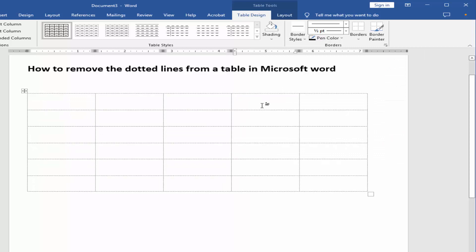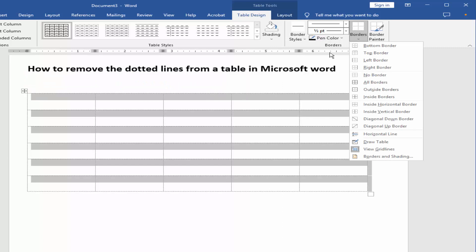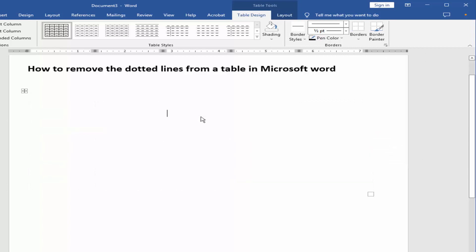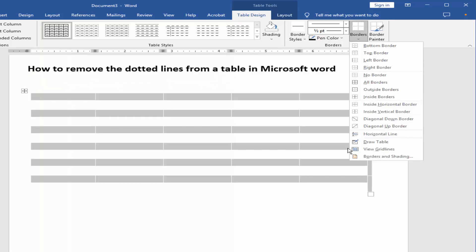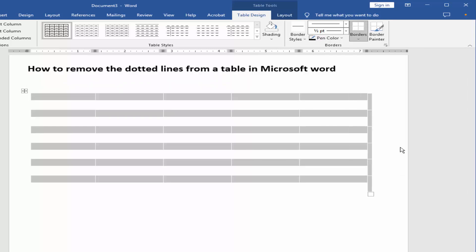I deleted the table border but the dotted line still remains. Select the table again, go to Borders, and click View Gridlines. Now the dotted line is removed. If you want to bring back the dotted line, select the table, go to Borders, and click View Gridlines again.